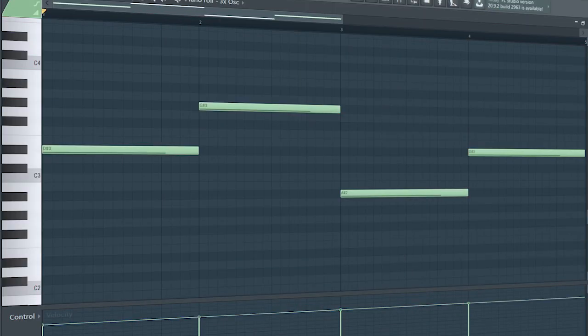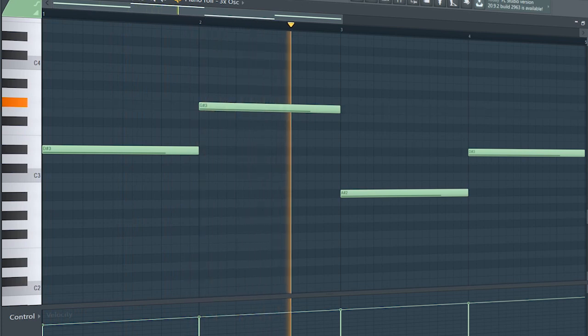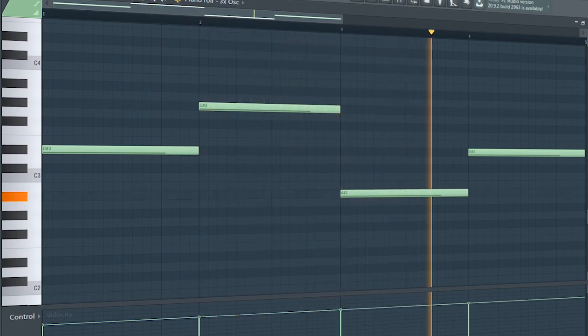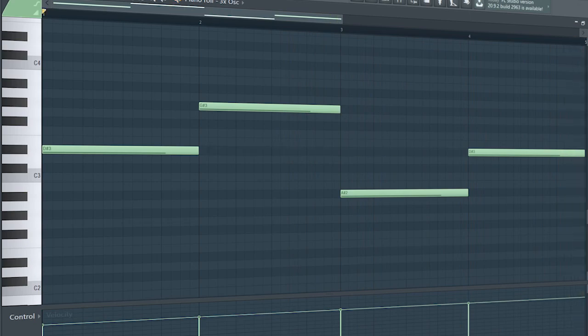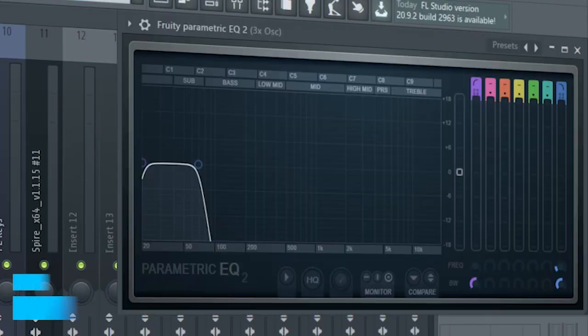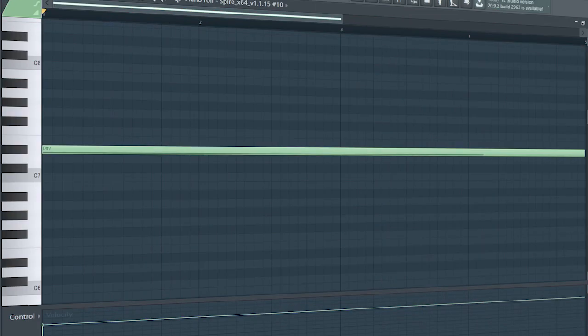Add that sub bass — I sidechained it and added some EQ. At the second part of the drop, I add some pads to give the drop more intensity.